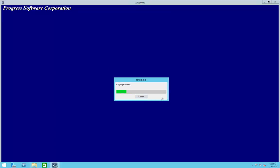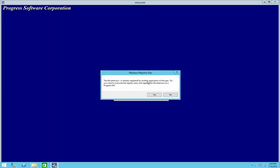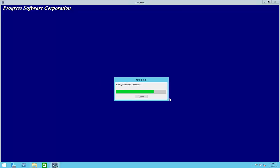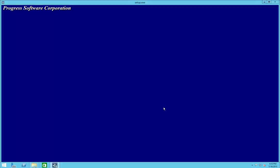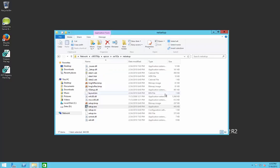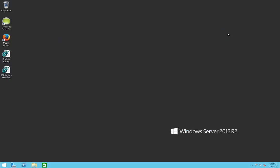As noted, you will probably get a couple of errors that a file extension is already registered by another application. Best practice is to say you do not want to re-register, in case something else is using it. You'll see errors for .i, .DB, .UDF, .CLS — say no to all of those. You may get three or four of them depending on your environment. We did not see the Java Virtual Machine error this time, but no big deal.